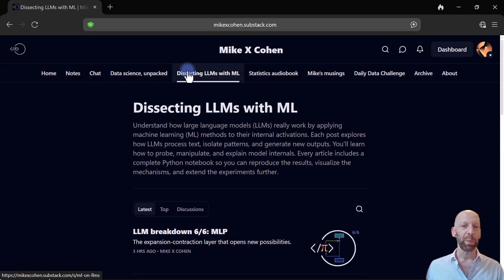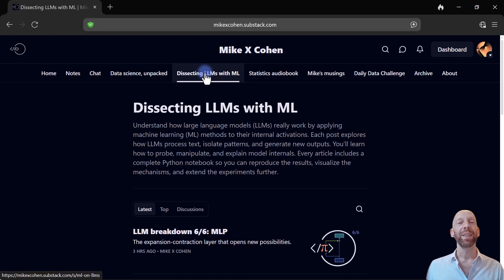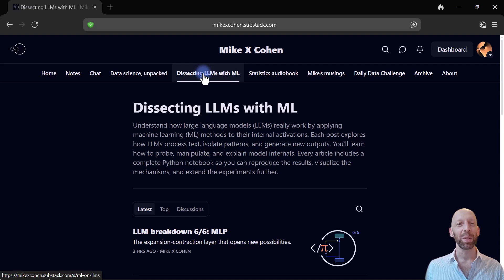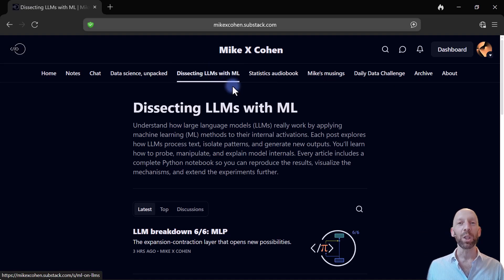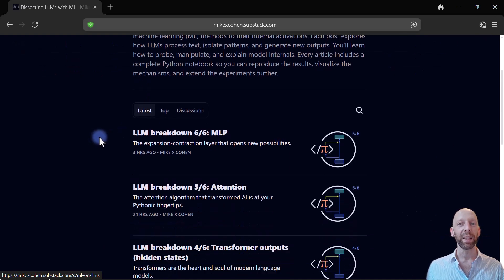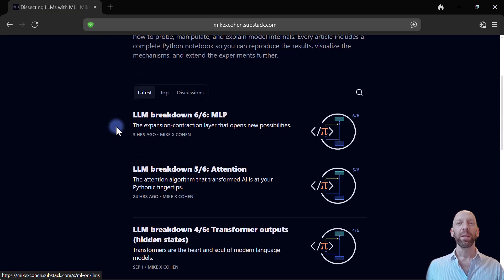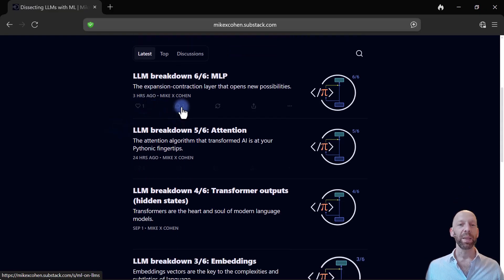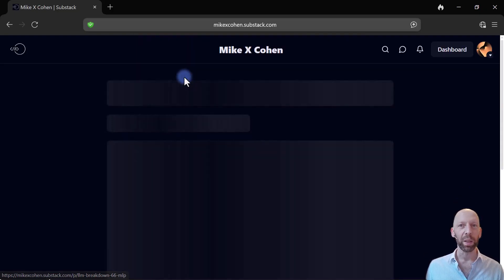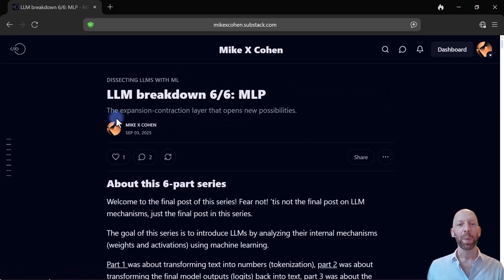So for example, here I have a section on dissecting LLMs, large language models using machine learning techniques. So we can look at this series on LLMs, here's just one of these posts,